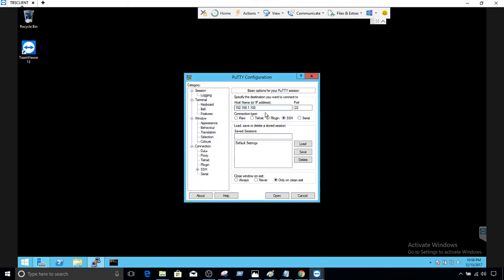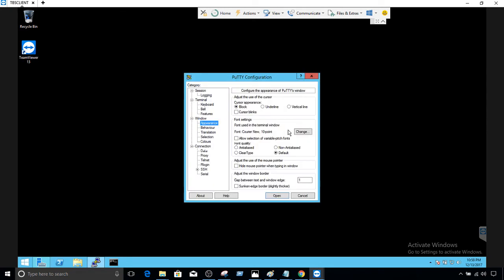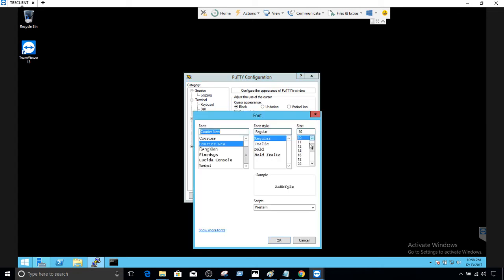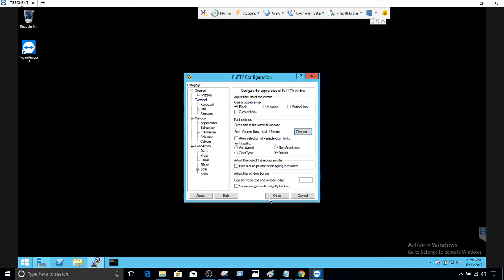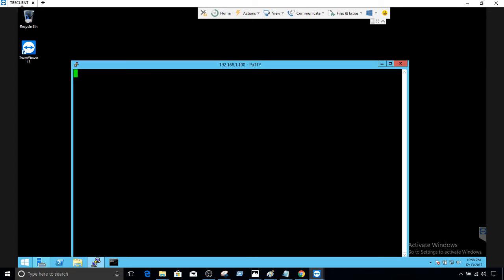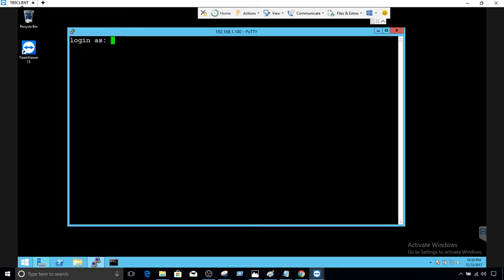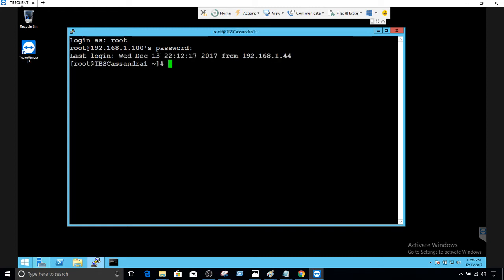First of all we will open PuTTY and then I'm going to change the fonts here so we can see the commands. Now connect to it and provide the username and password. We are connected to the Linux box.